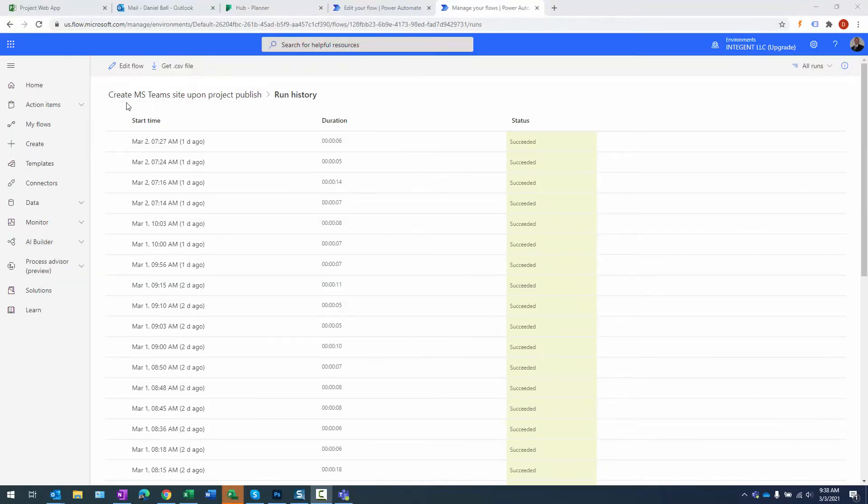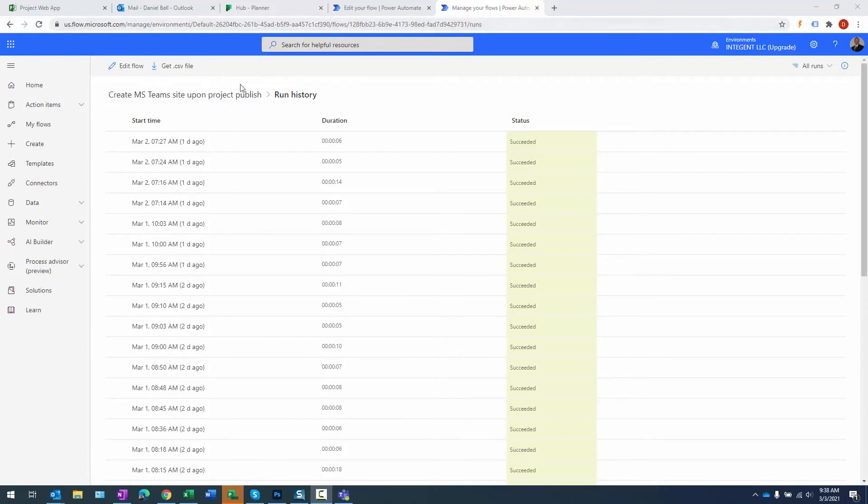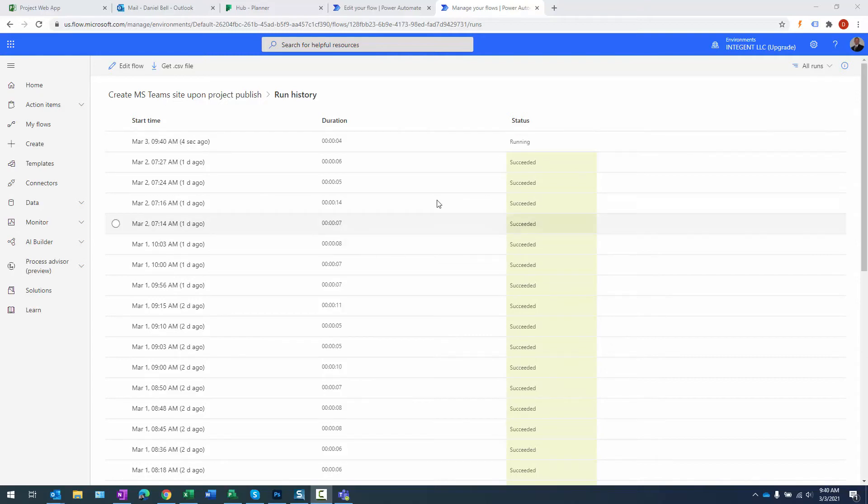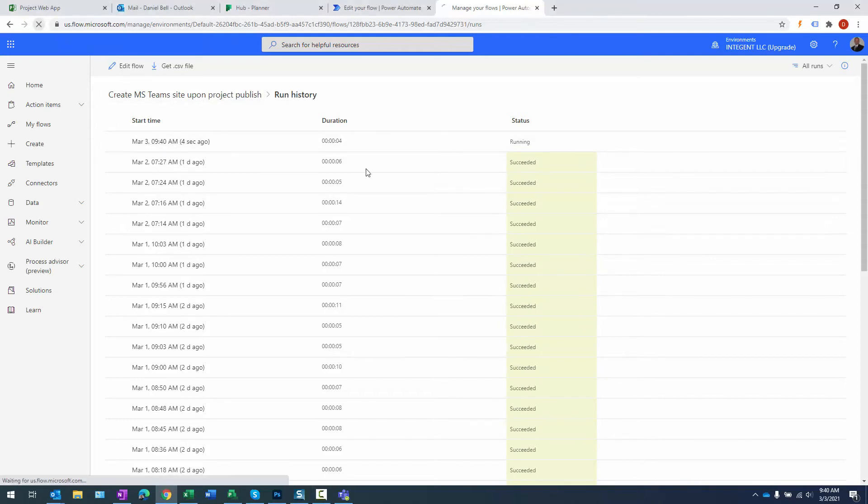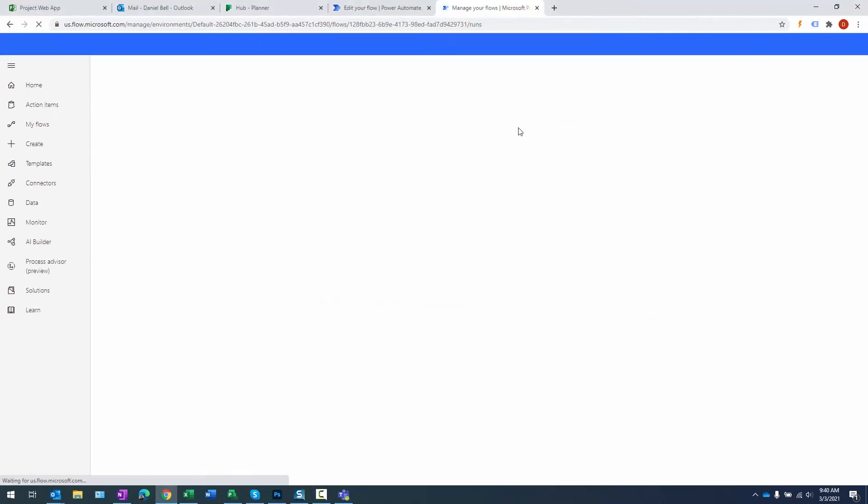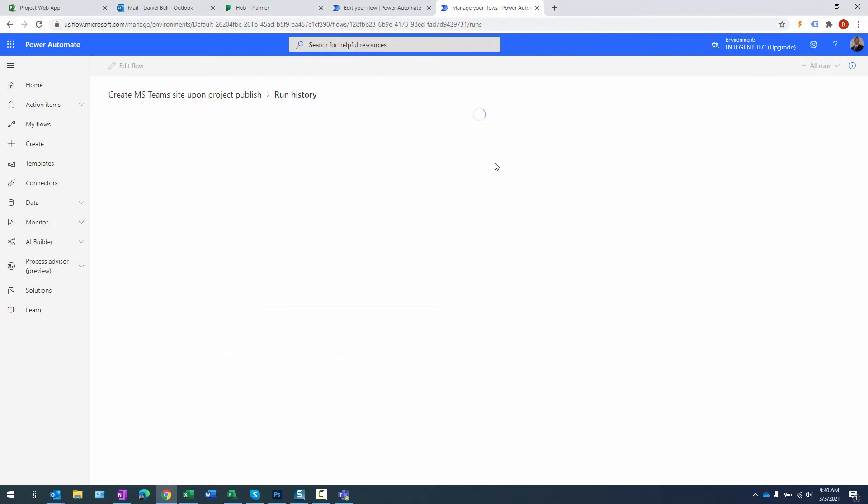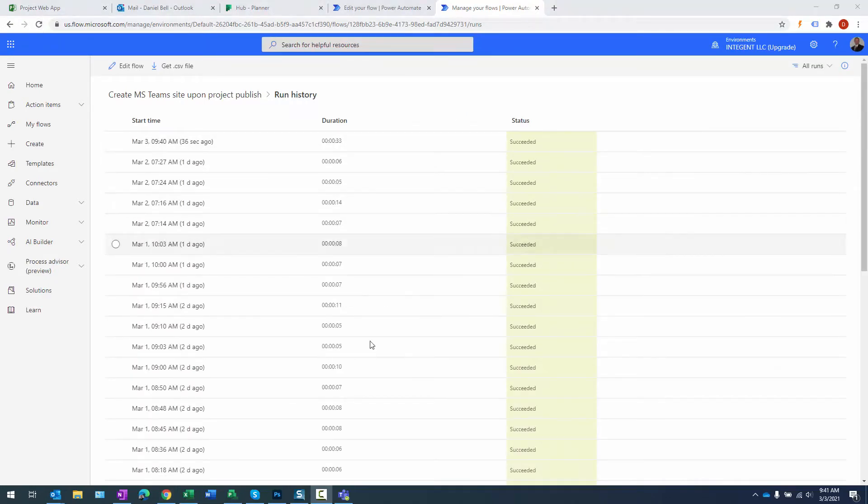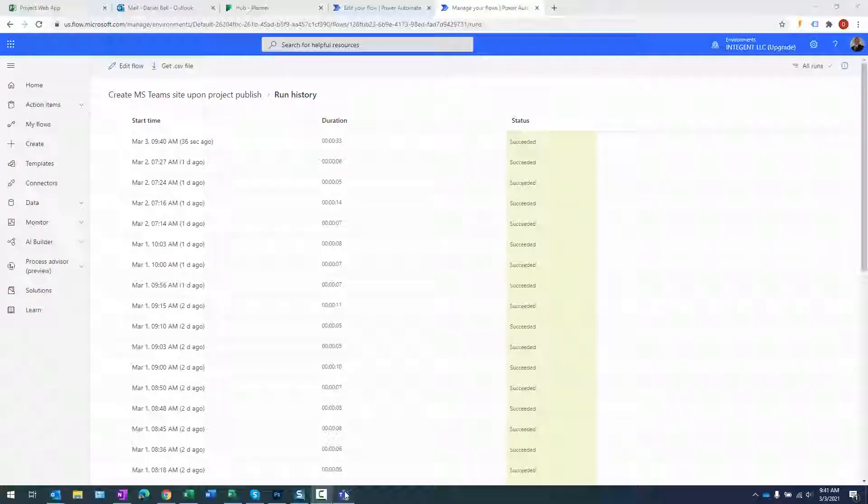What I did is I'm actually in the flow for creating a team site upon publish within flow.microsoft.com. I'm looking at the run history and I'm basically going to monitor when this flow actually runs. It looks like as of just a few seconds ago, it's running. I'm going to refresh again to see if that status changes to succeeded. And there you go, the status is now succeeded.